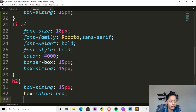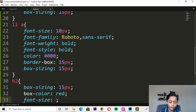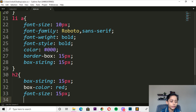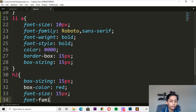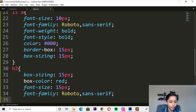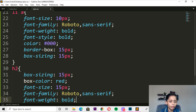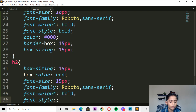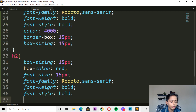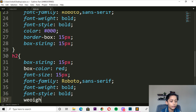Go here — here you can write H2 font-size so it will be 15 pixels. Font-family should be Roboto, sans-serif. Here you can write font-weight — font-weight should be bold. Font-style should be also bold.